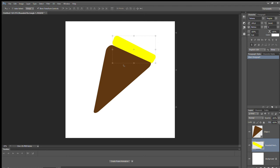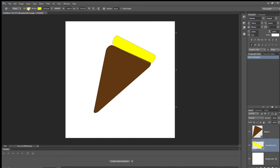Now you have the crust and the cheese and bread layer, but it's kind of boring — you need to add more. I'm going to add some pepperonis to make it look more like pizza. You can use the Ellipse tool, but I like to use the Rounded Rectangle tool. Change the color for the pepperonis.